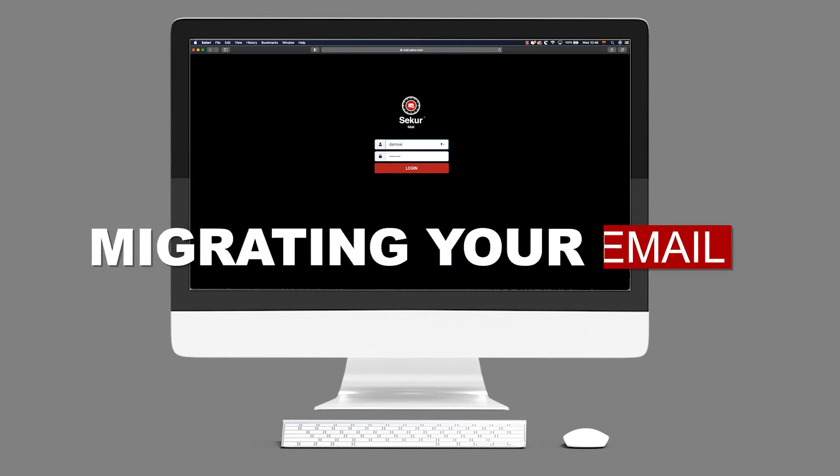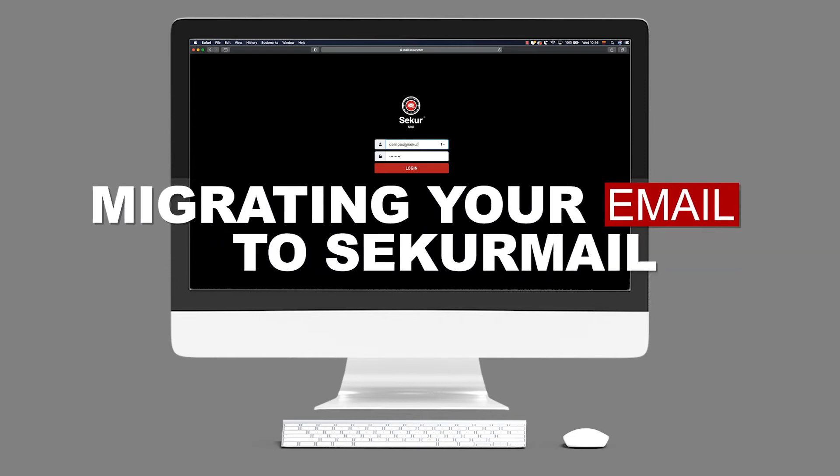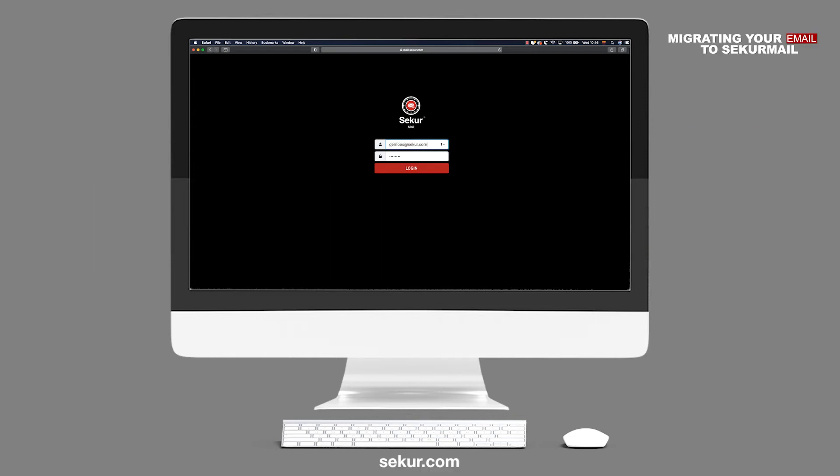Migrating your email to SecureMail. Congratulations on selecting a solution that puts privacy and security in your hands.